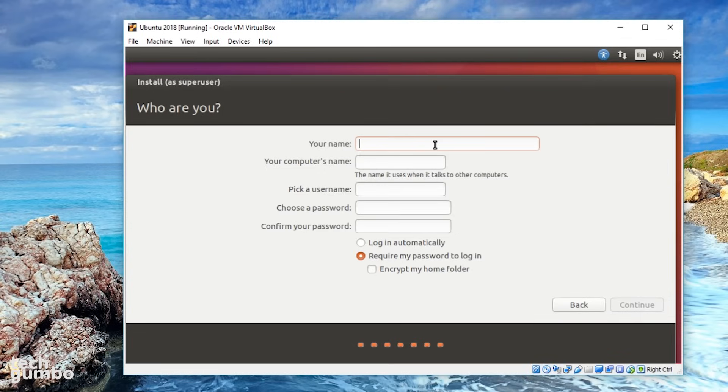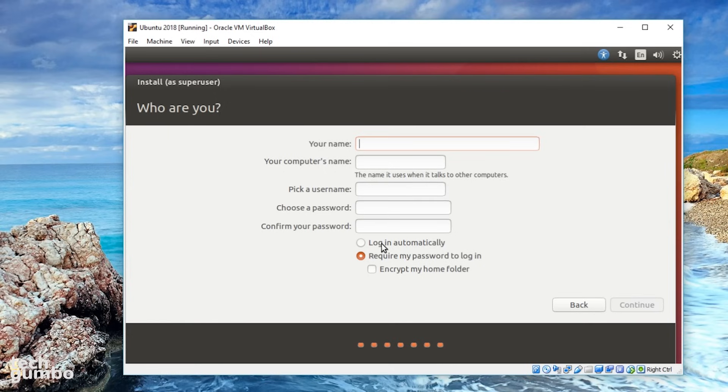On this screen, you'll enter your name. The computer name will be auto-filled. You'll pick a username, password, and confirm your password. You can choose to log in automatically or require a password to log in. When you're done with that, select Continue.